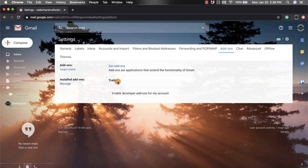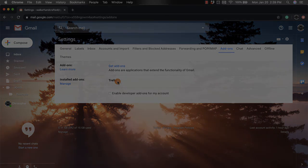I hope you enjoyed this short tutorial on Gmail add-ons within your Gmail account.